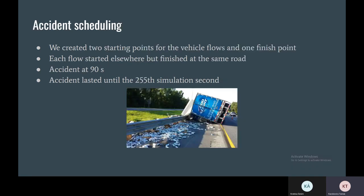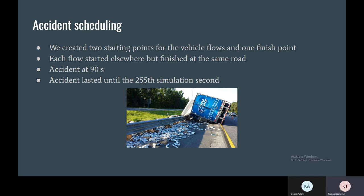So we did not pre-define the routes for these vehicles, because if we did, the rerouting was not possible. So we created a from-to flow where we set the start point of each flow and the end point of each flow. And in our case, the end points were the same.